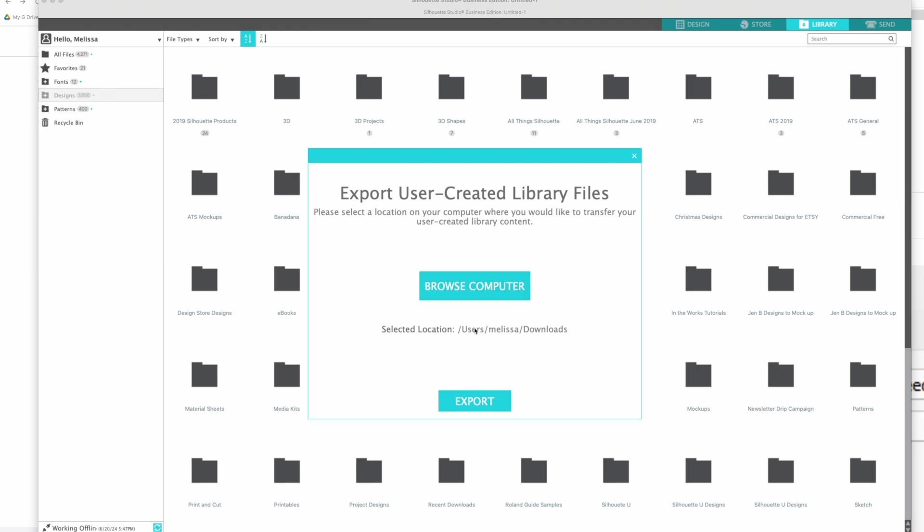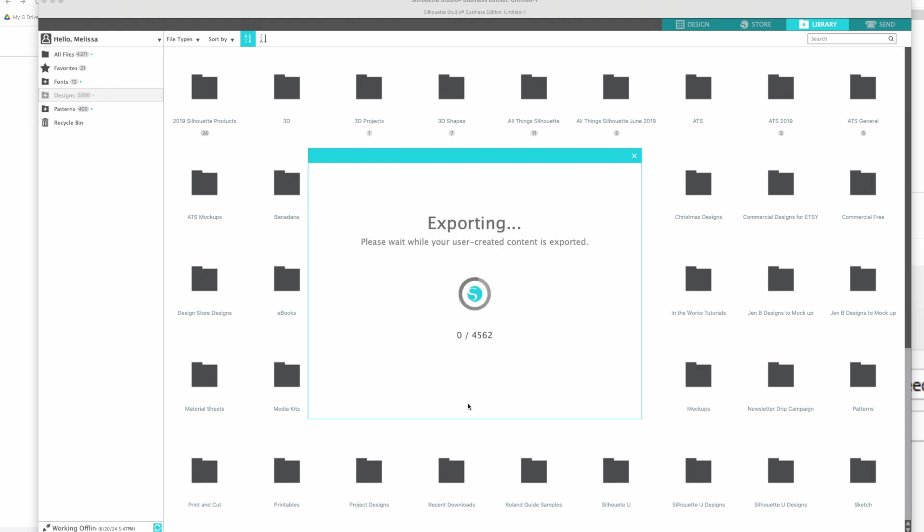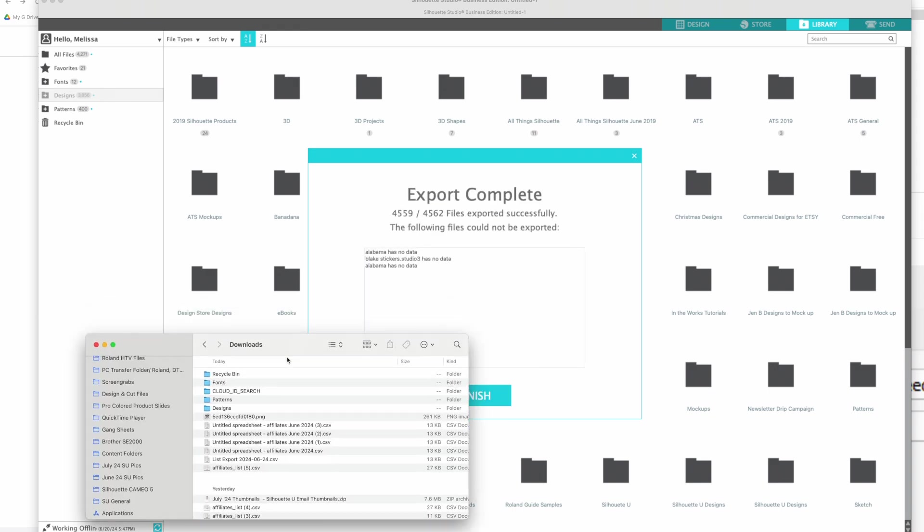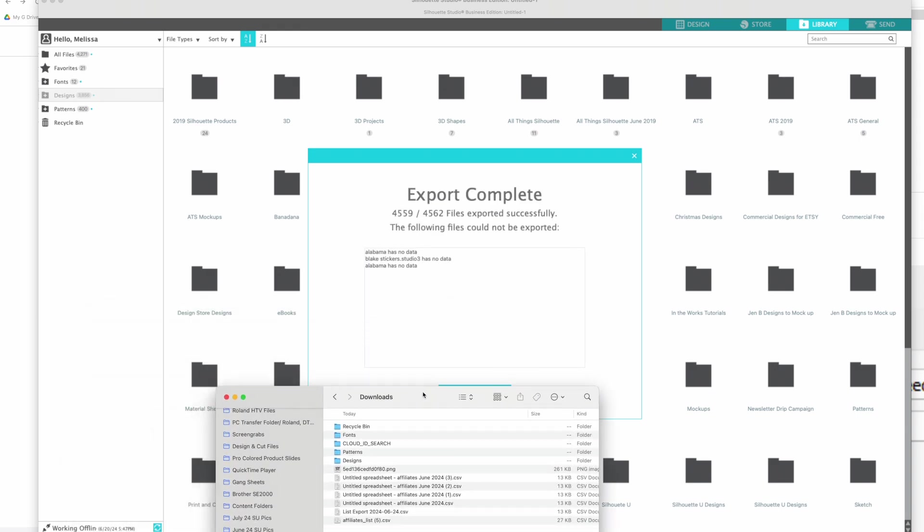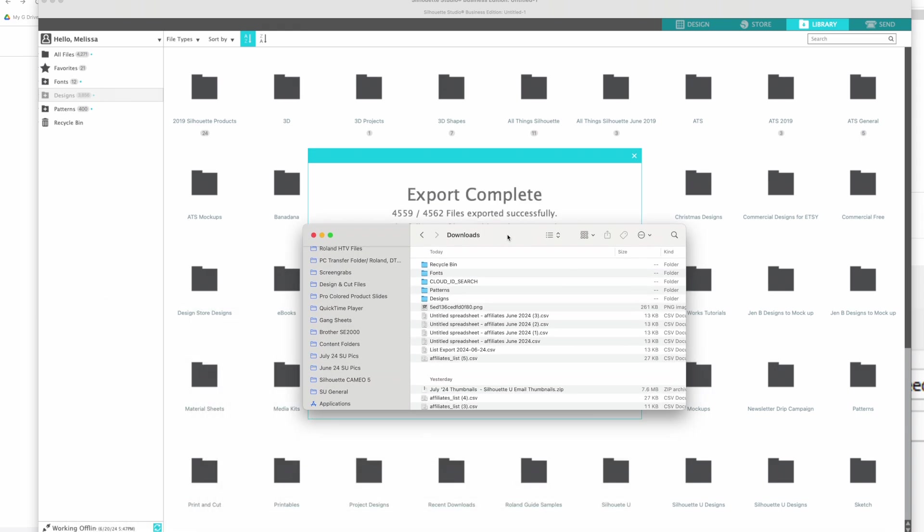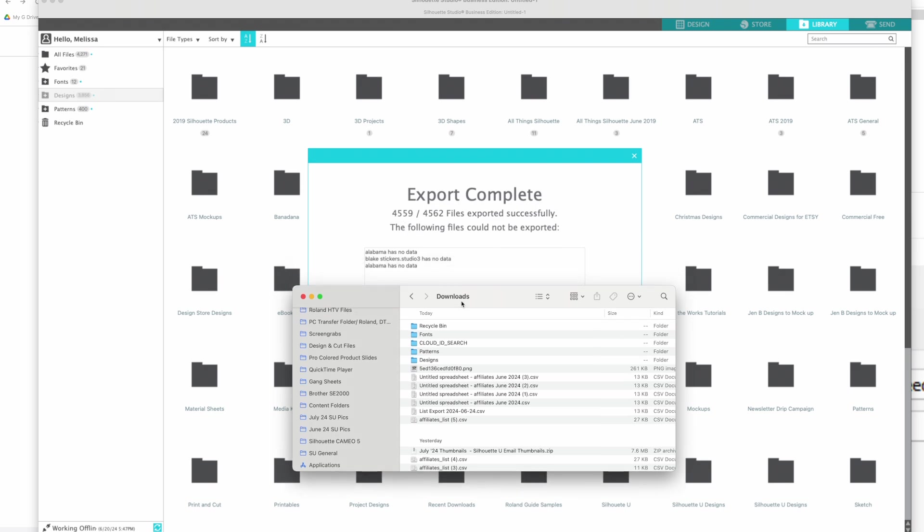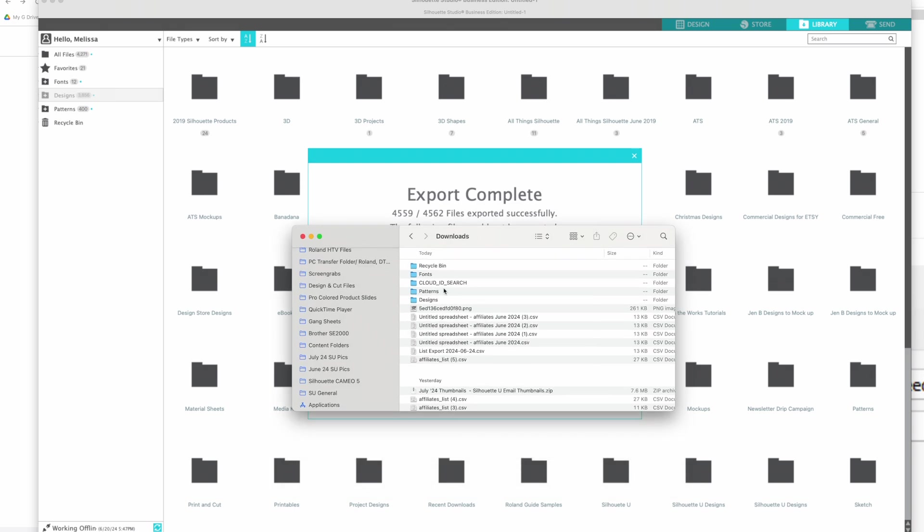Then you're just going to click export. You can see it's exporting my entire library. When this is done it might not be that 4562 show up. Do you see how there's like a slight discrepancy here? Like three of them. I'm honestly not going to worry about it but it is telling me which ones it couldn't do.